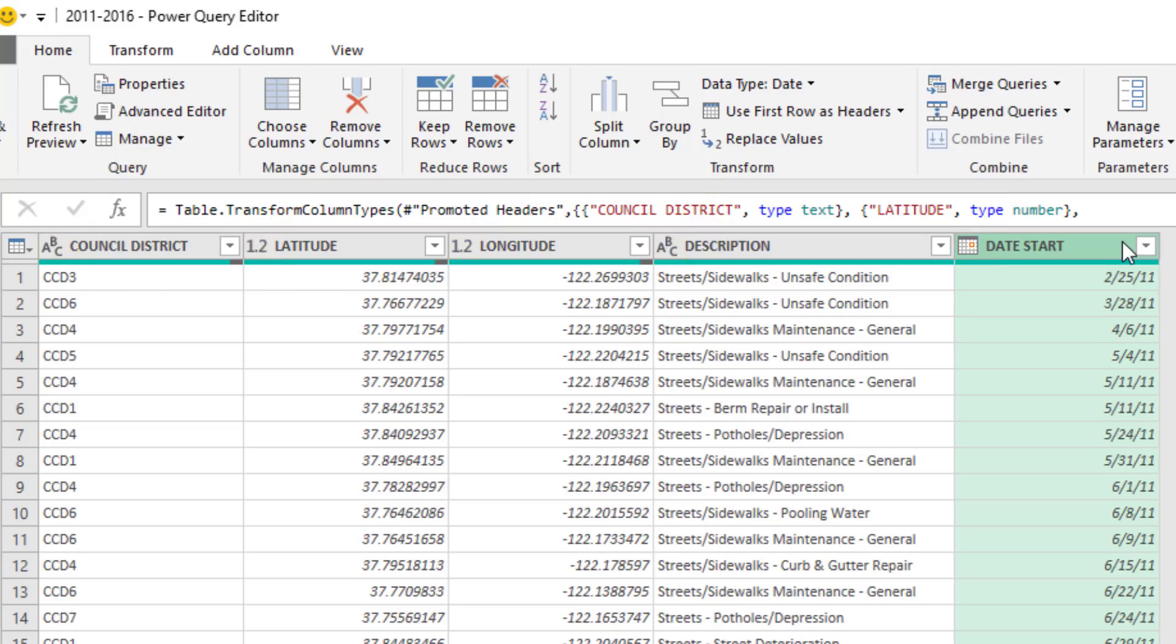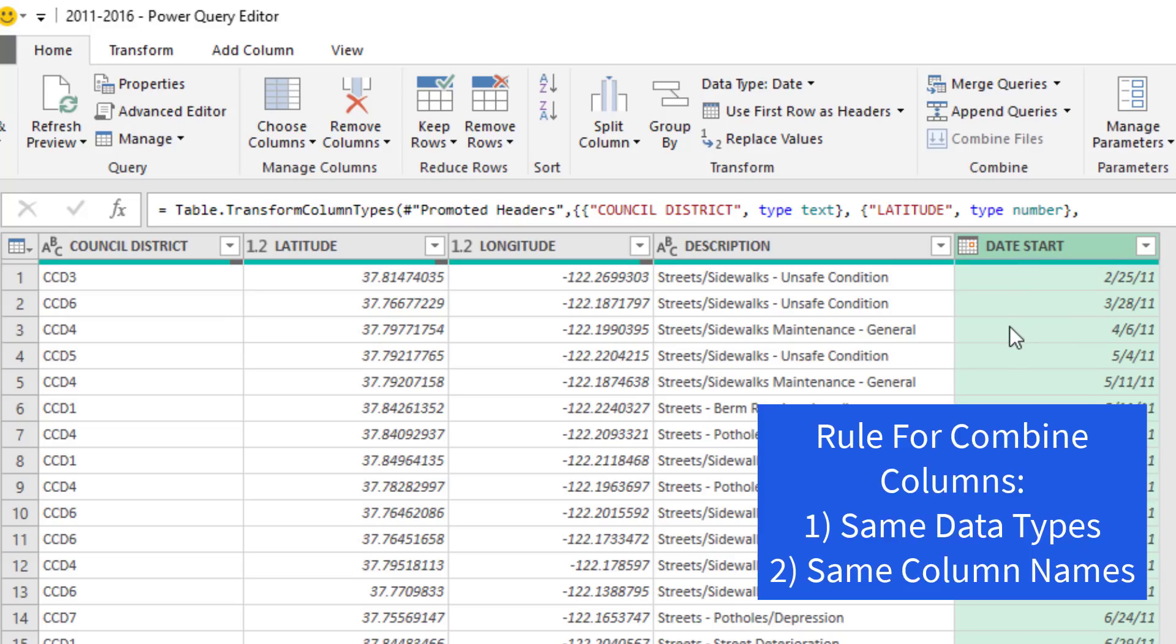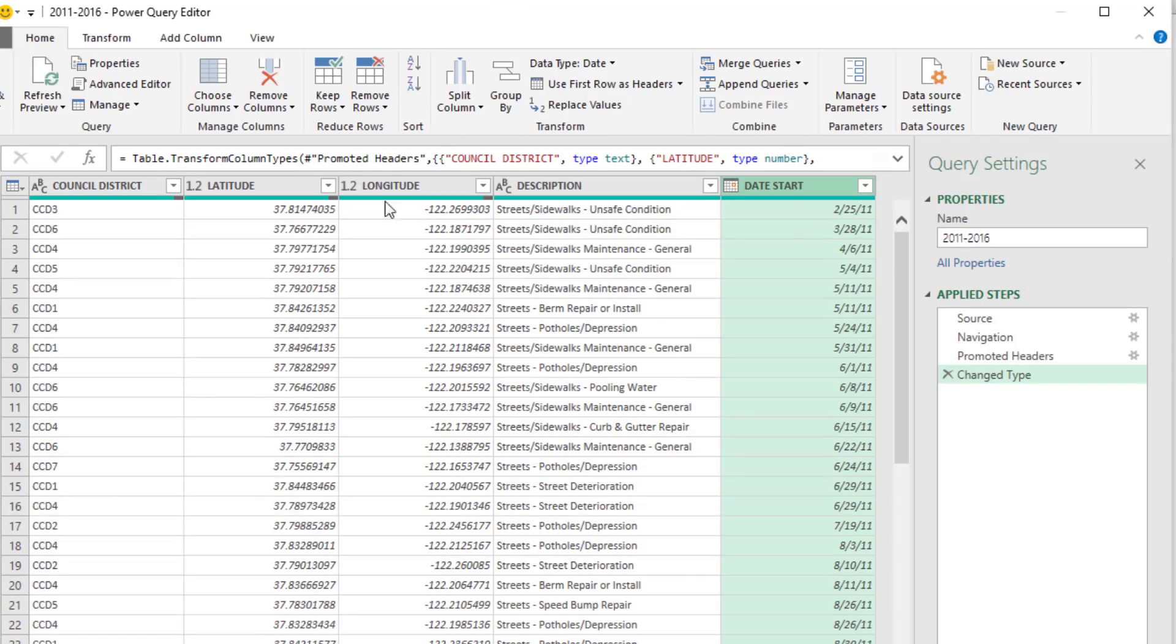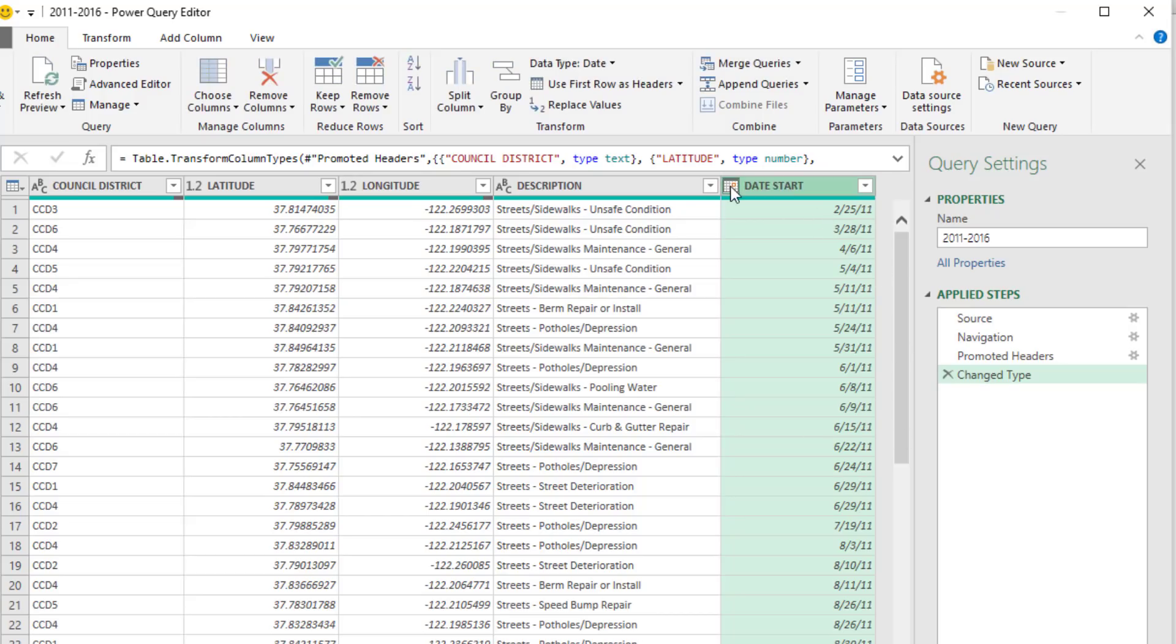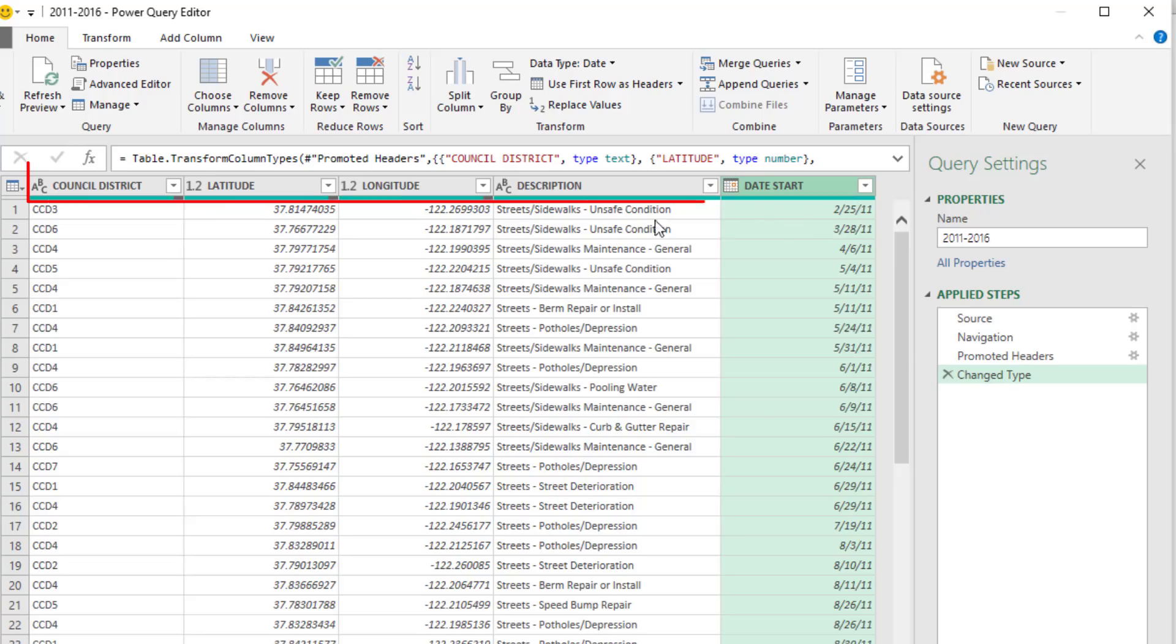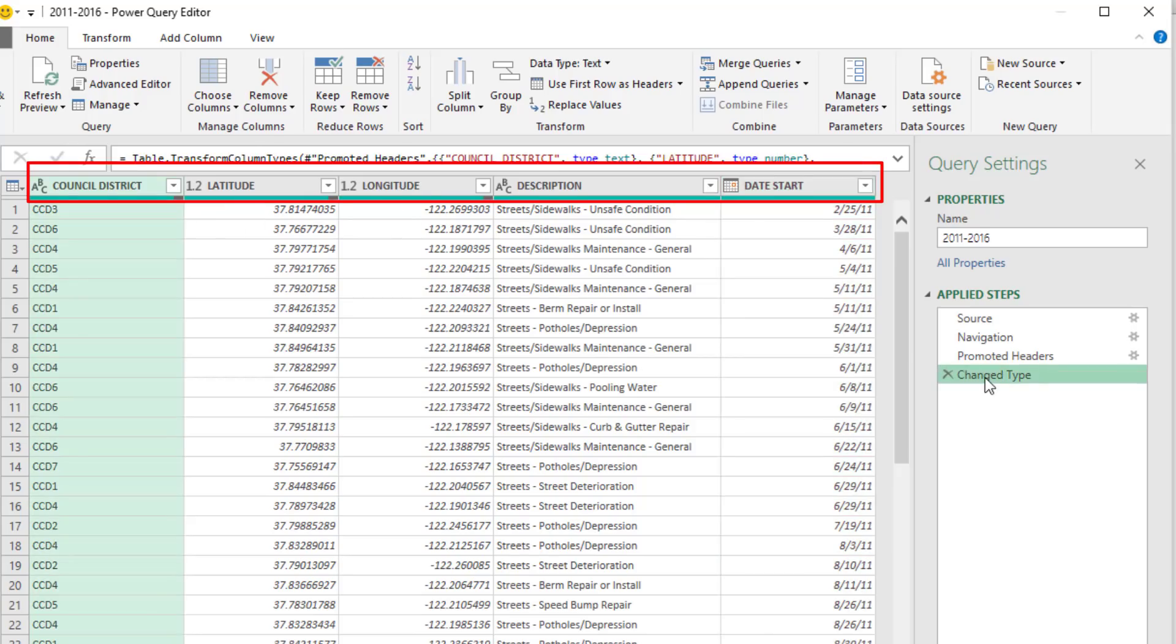The other thing that's important about data types is this Date Start column. In order for it to be combined or appended with the other Date Start column, they both have to have the same data type and they have to have the same name. When you're importing the table, if there's inconsistencies, you can double click and rename it, and it will add a new step, or simply click this and select the right data type. All of our names and data types are looking good.